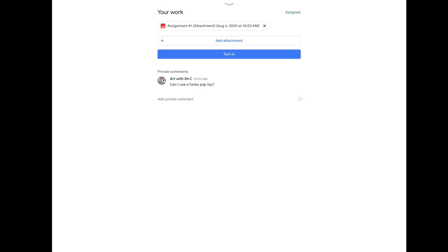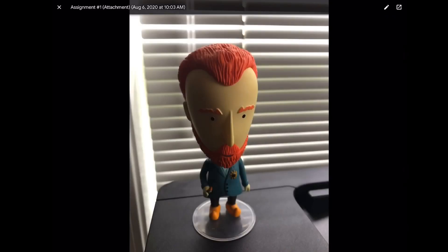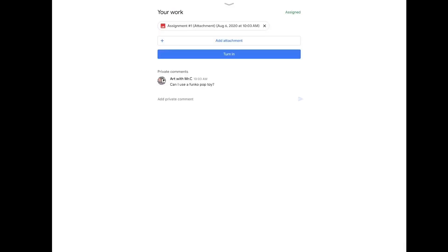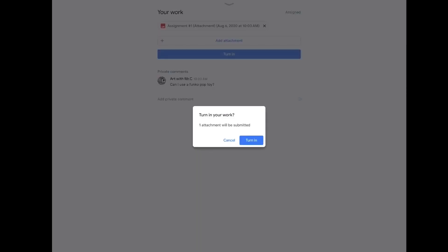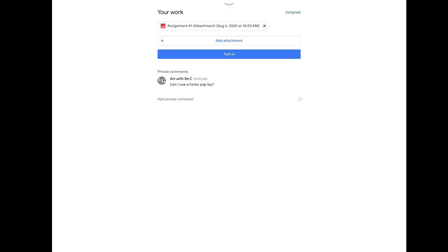If it is, hit the X. Finally, and don't forget, this is very important, hit the blue button that says turn in. It'll say turn in your work, are you sure? Yes, turn in. And you're all done. Now you can also unsubmit if you need to.